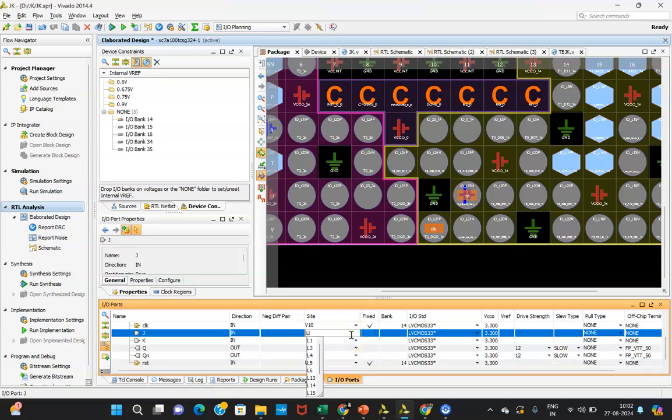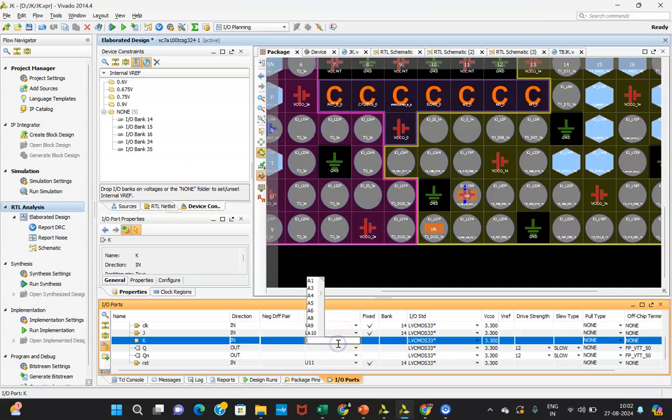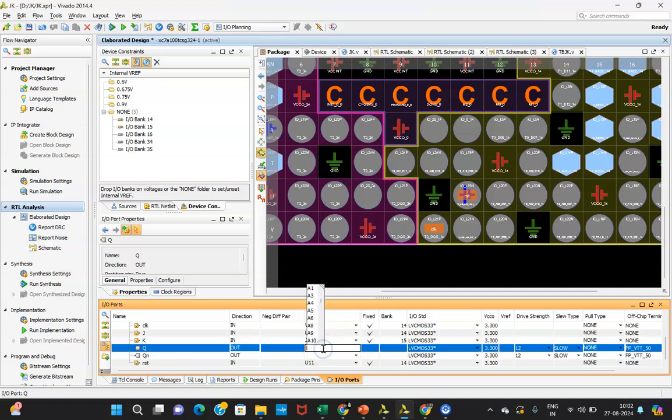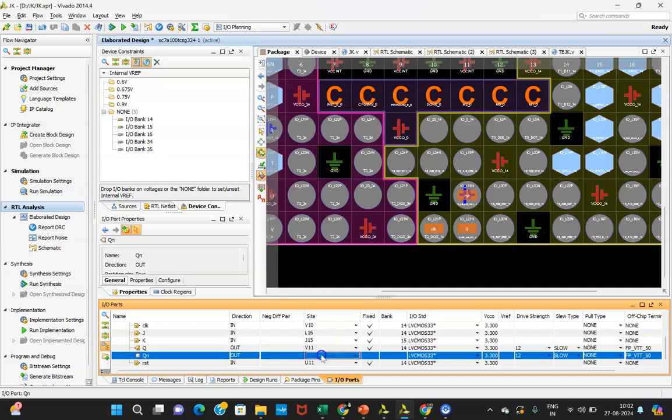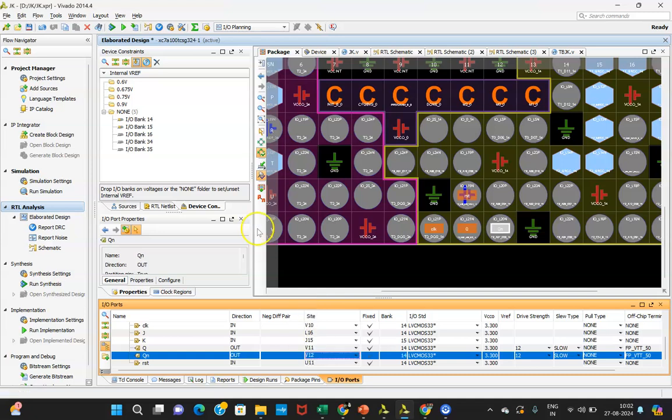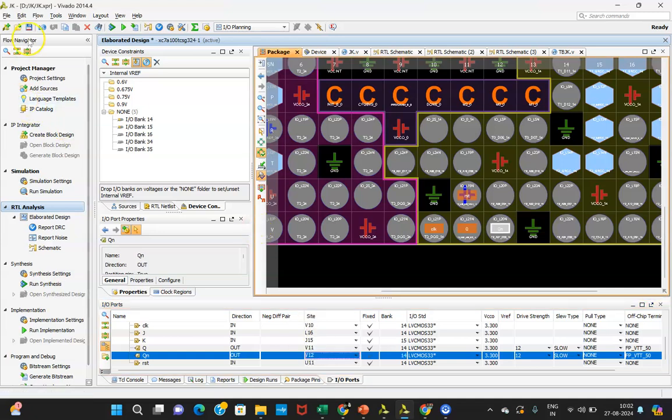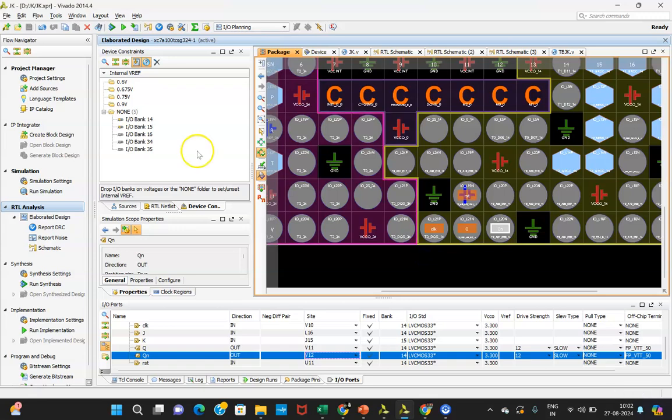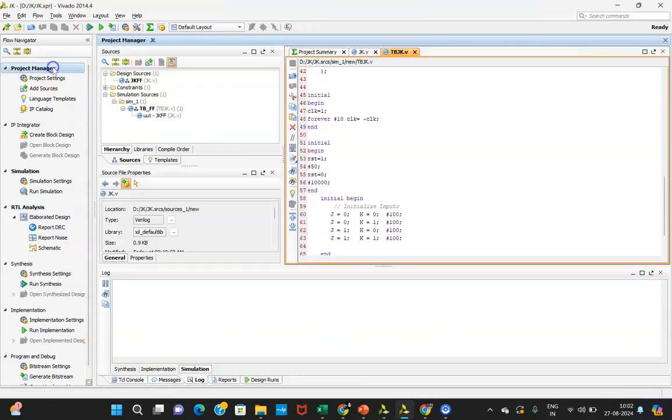After that, J and K, L16 and J15. And output we will be assigning as V11 and V12. This is V11 and V12. That way everything is done. Now you need to save it. Give the name, so I will be giving JKFF only. You can give any name. Once that has been done, you will be able to see, click on this Project Manager.